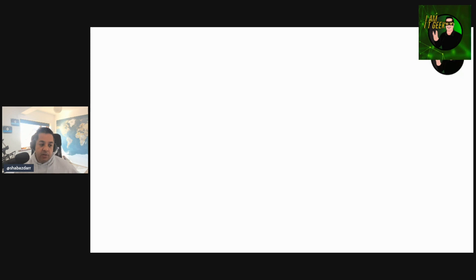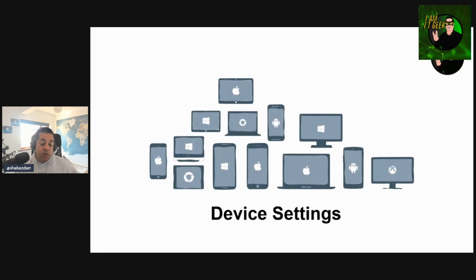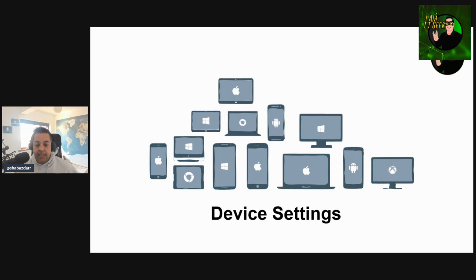Welcome back. Let's have a look at device settings now. Very similar to the format with users and groups. Let's jump back into the portal and have a look at what we can do with device settings.